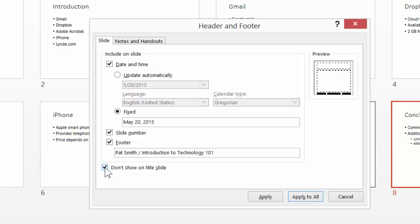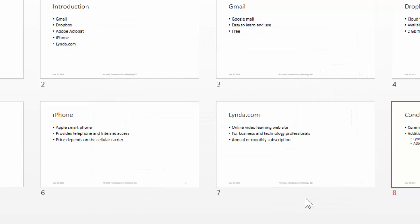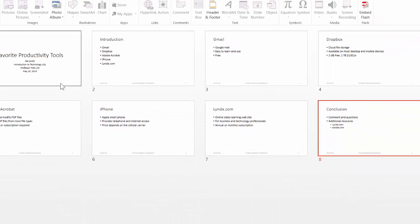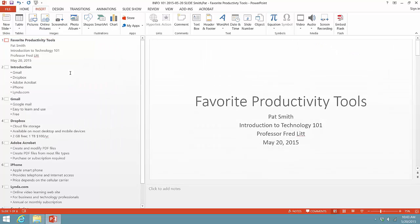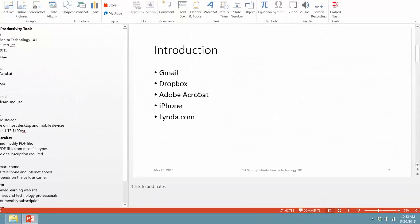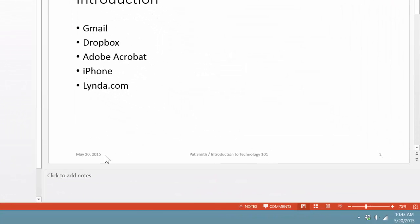Now another professional concept is you never put the footer and the page number on the first slide. So I'm going to check on Don't Show on Slide. And now we're ready to see what this looks like. So I'm going to click on Apply to All. And now let's take a quick look at each one of the slides. And I'm going to click on Favorite Productivity Tools. And now I'm going to go to the next slide. And you can see at the very bottom, we have the date. We have a description including the student's name and the name of the course. And you can see we have the page number. Very nice.